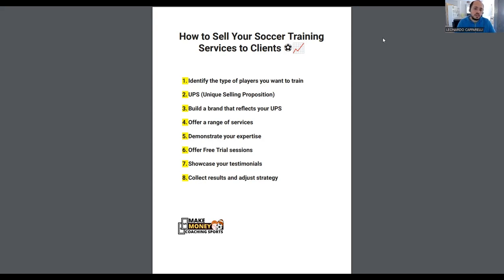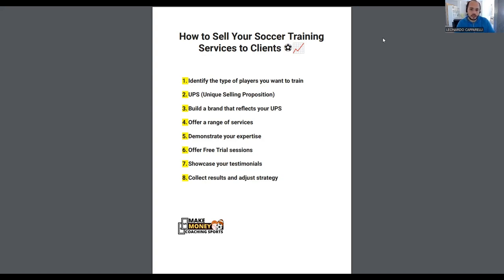So here is the eight-step process to selling your training services. The majority of the things covered in this video today are stuff that we teach coaches in our accelerator program, and I'm going to go through them very step by step.